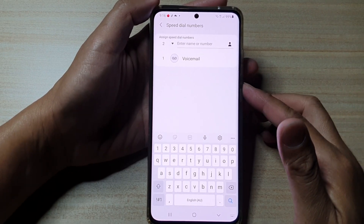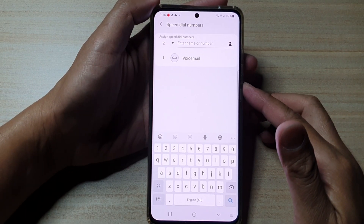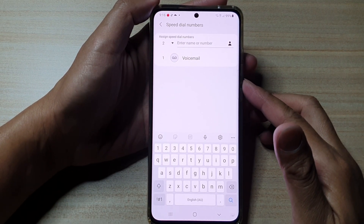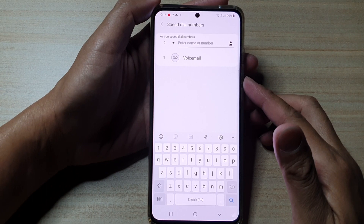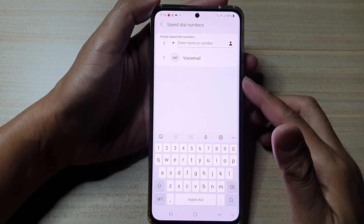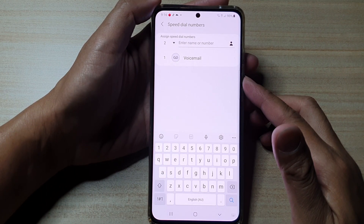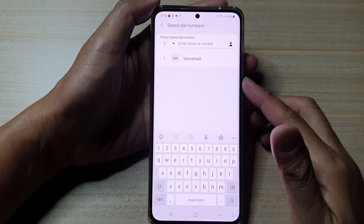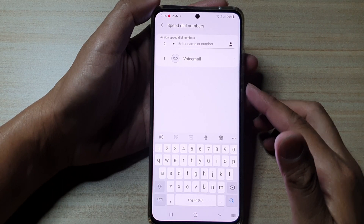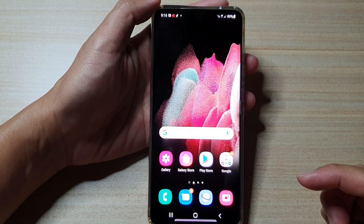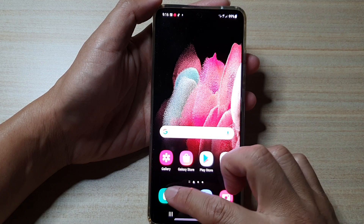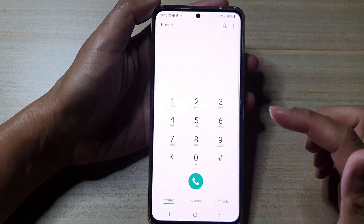Hi, in this video we're gonna take a look at how you can assign speed dial numbers on your Samsung Galaxy S21 series. First, tap on the home key to go back to your home screen. Then we're gonna tap on the phone application.